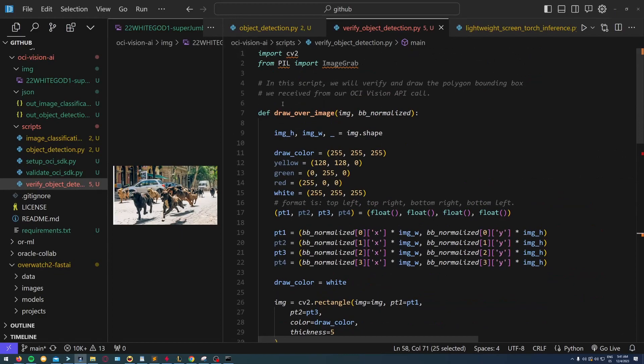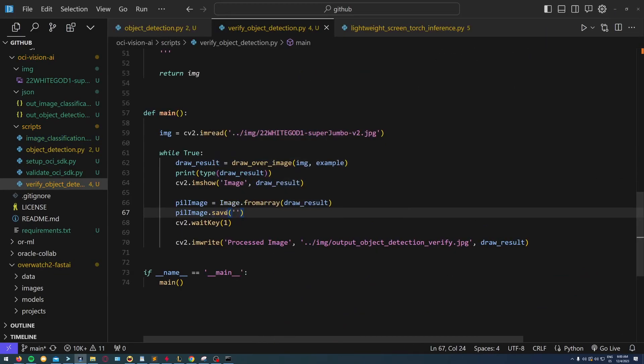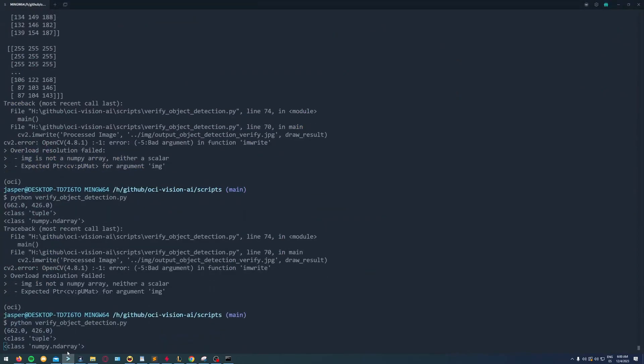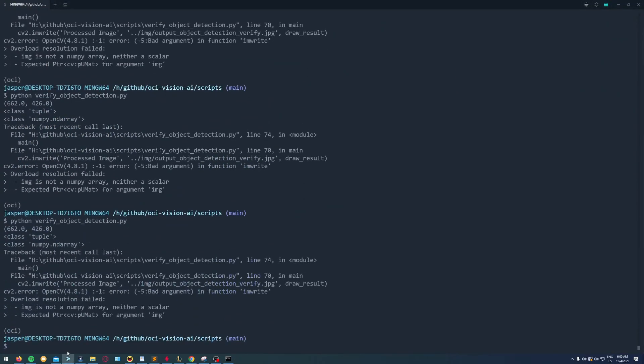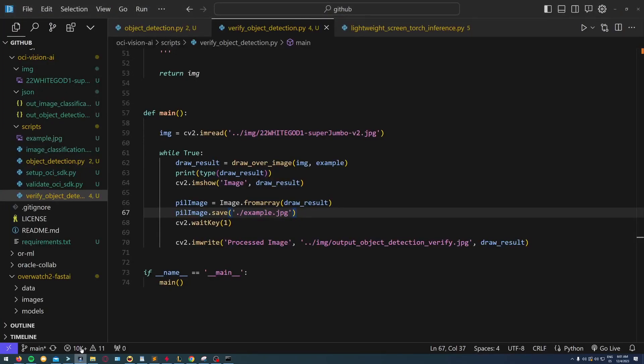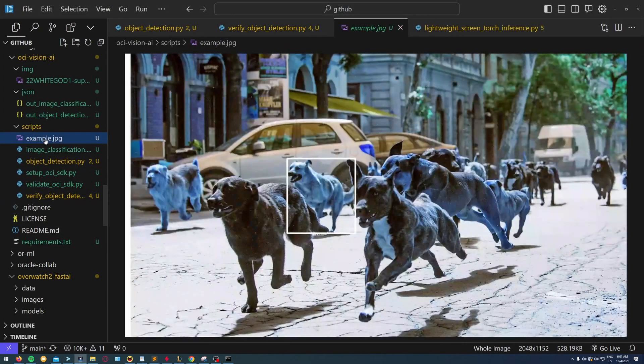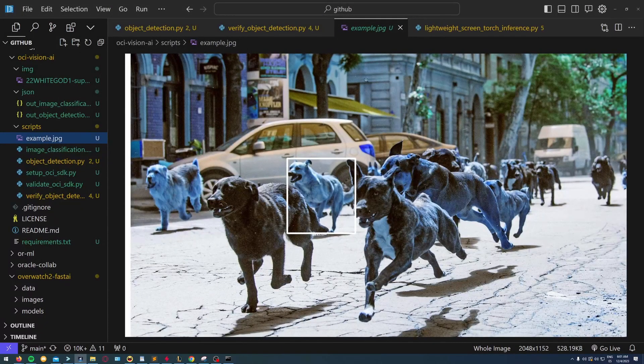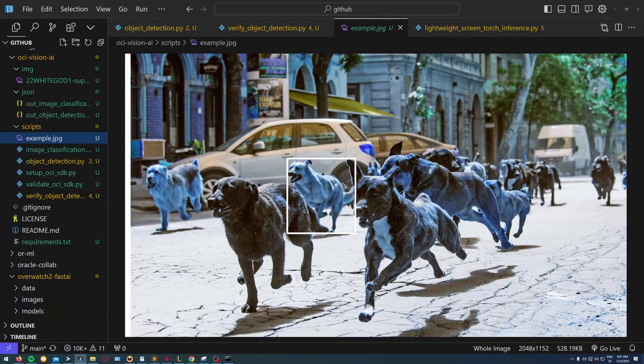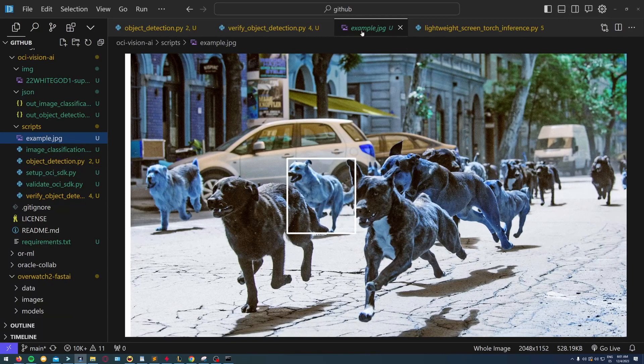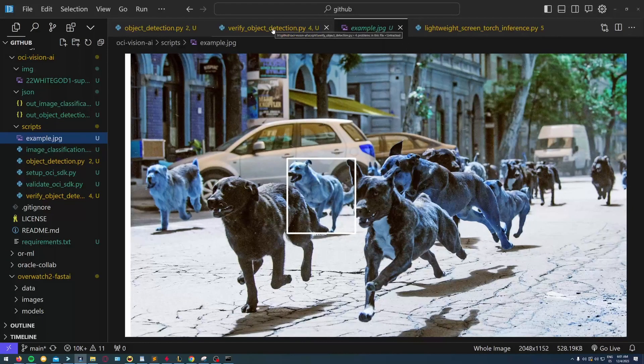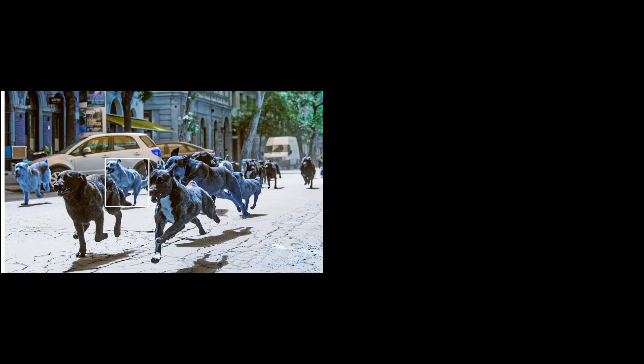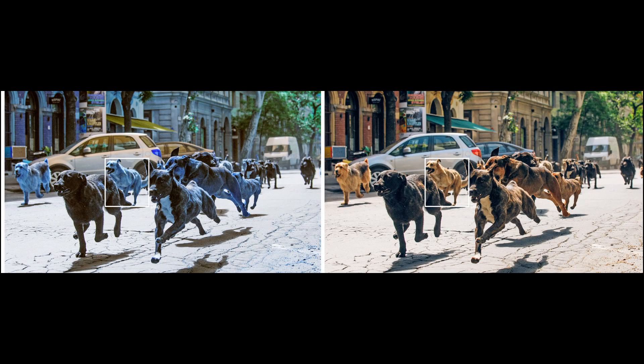Now with the Pillow library in Python, I'm saving the image. Once I run this, you'll see something interesting happens: the image is in a weird color set.